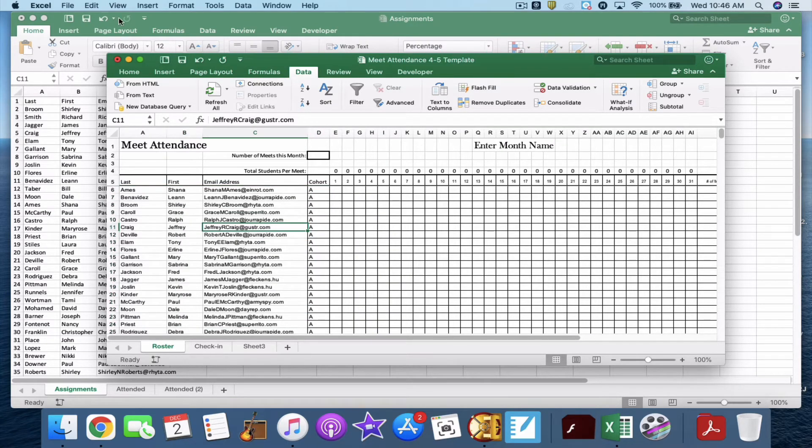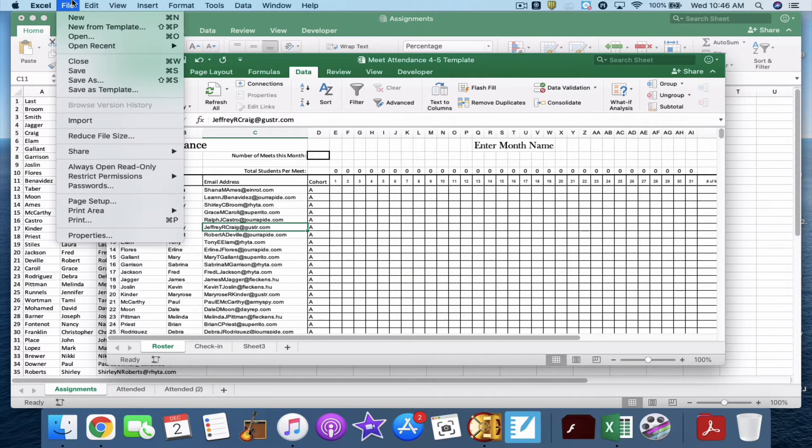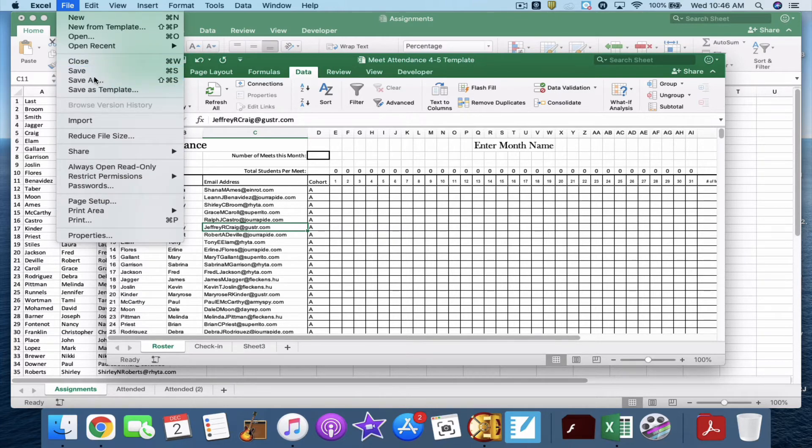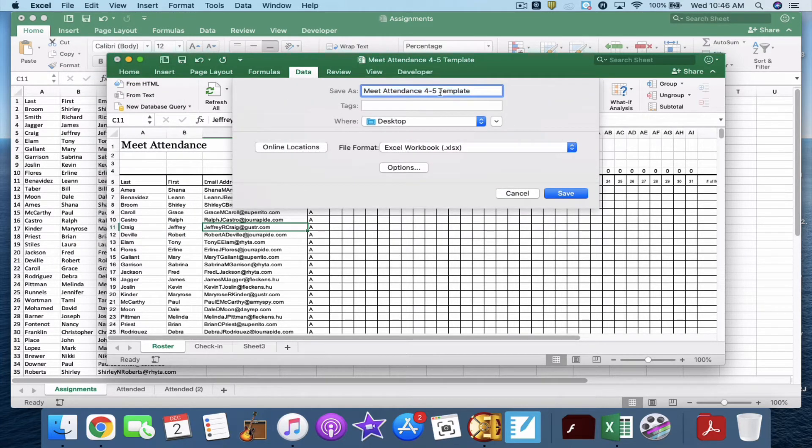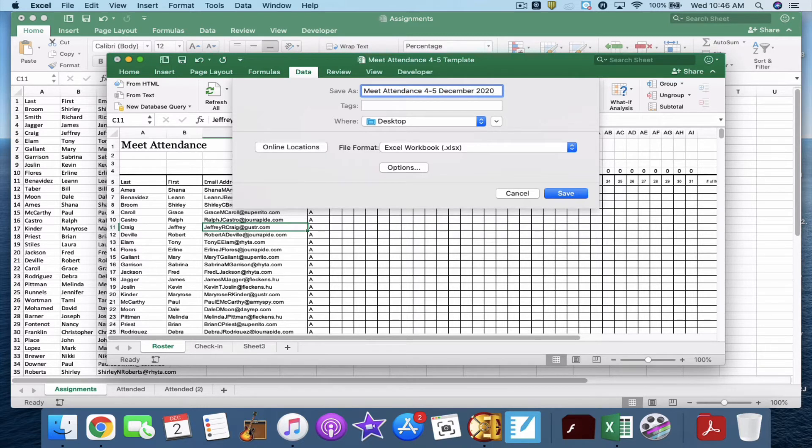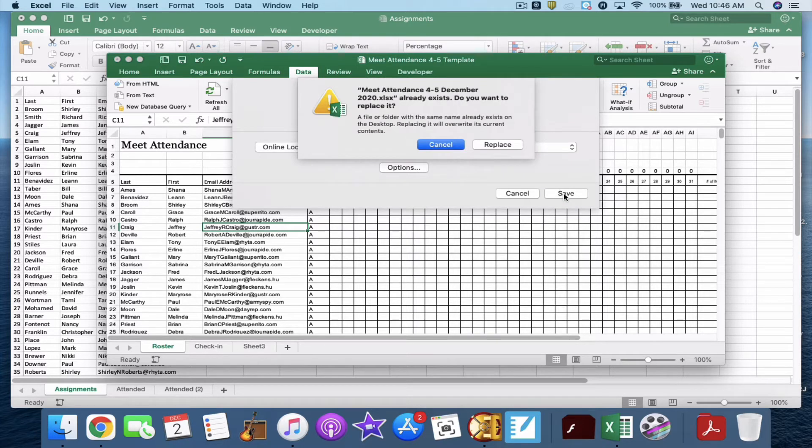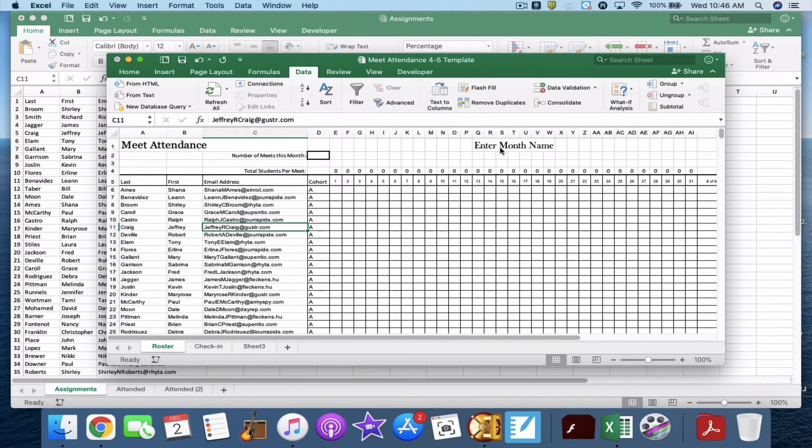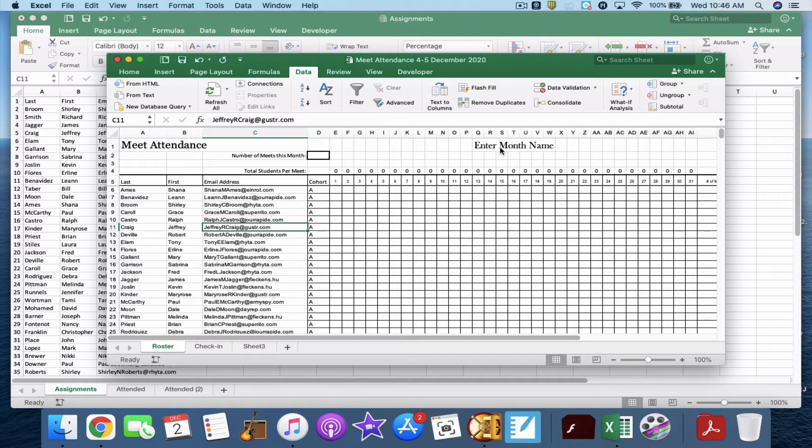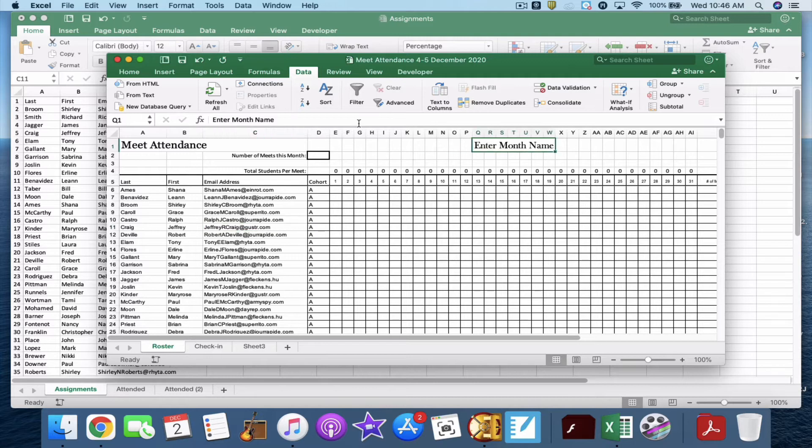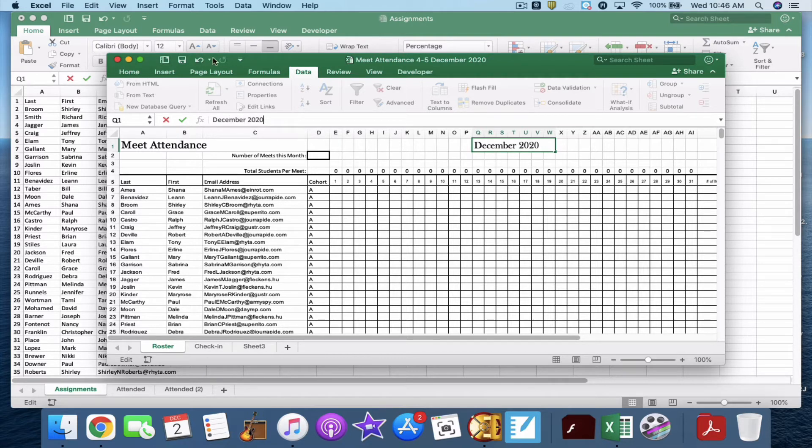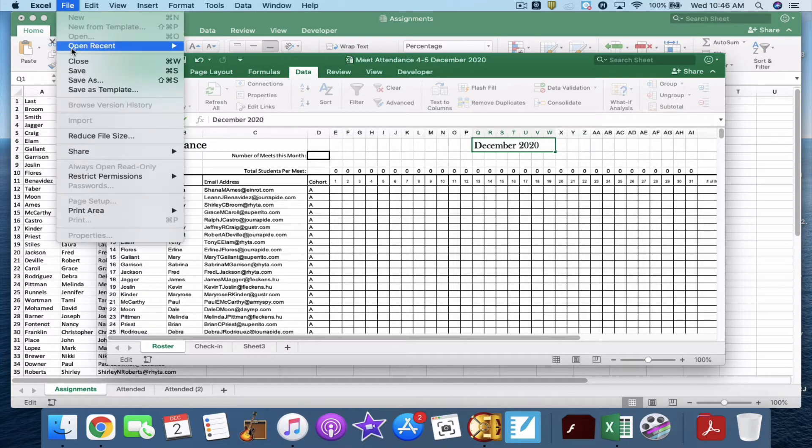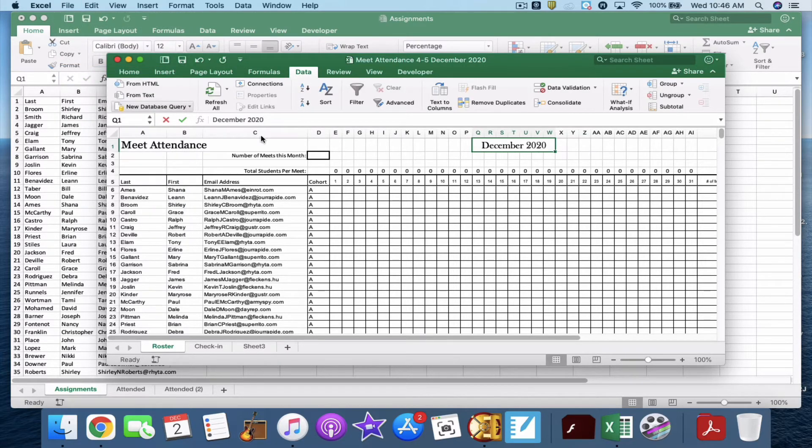So we are going to file, save as, not save, save as, meet attendance for five, December, 2020. Now, replace. Now, this is the file that we are going to enter things in on. So now where it says enter month name, I'm going to click that and I'm going to type in instead, December, 2020. You can save it at this point. This one is saveable. So we have December, 2020 file safe. Nice. It's labeled.